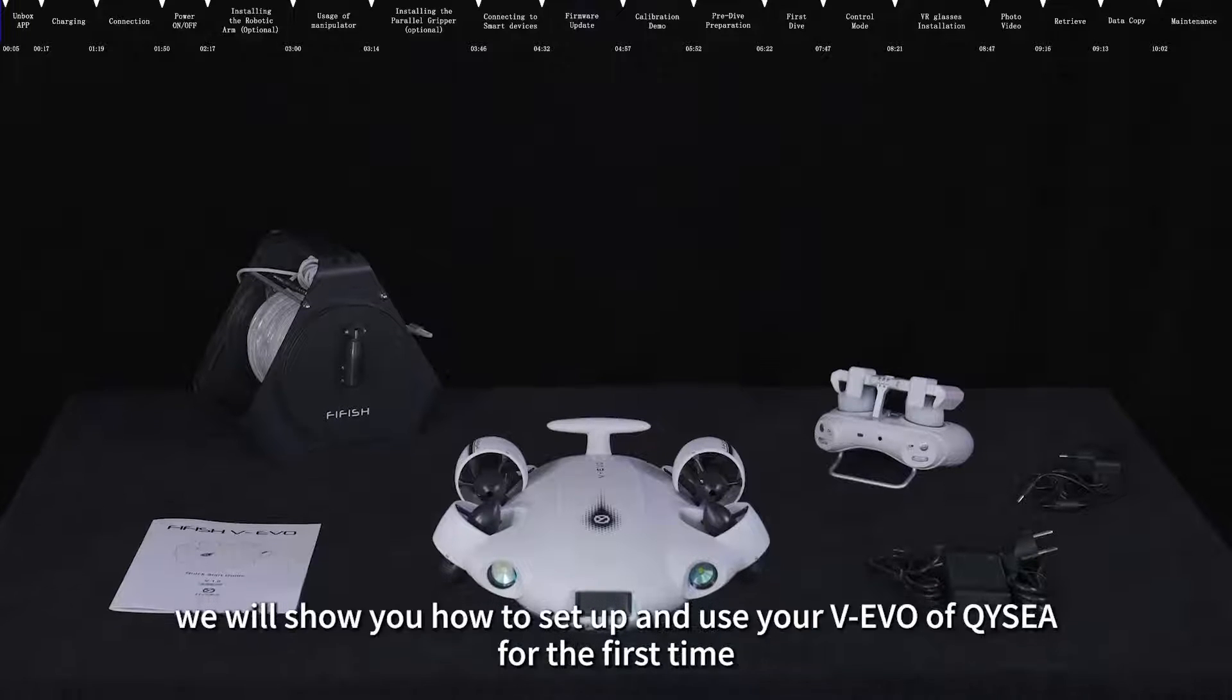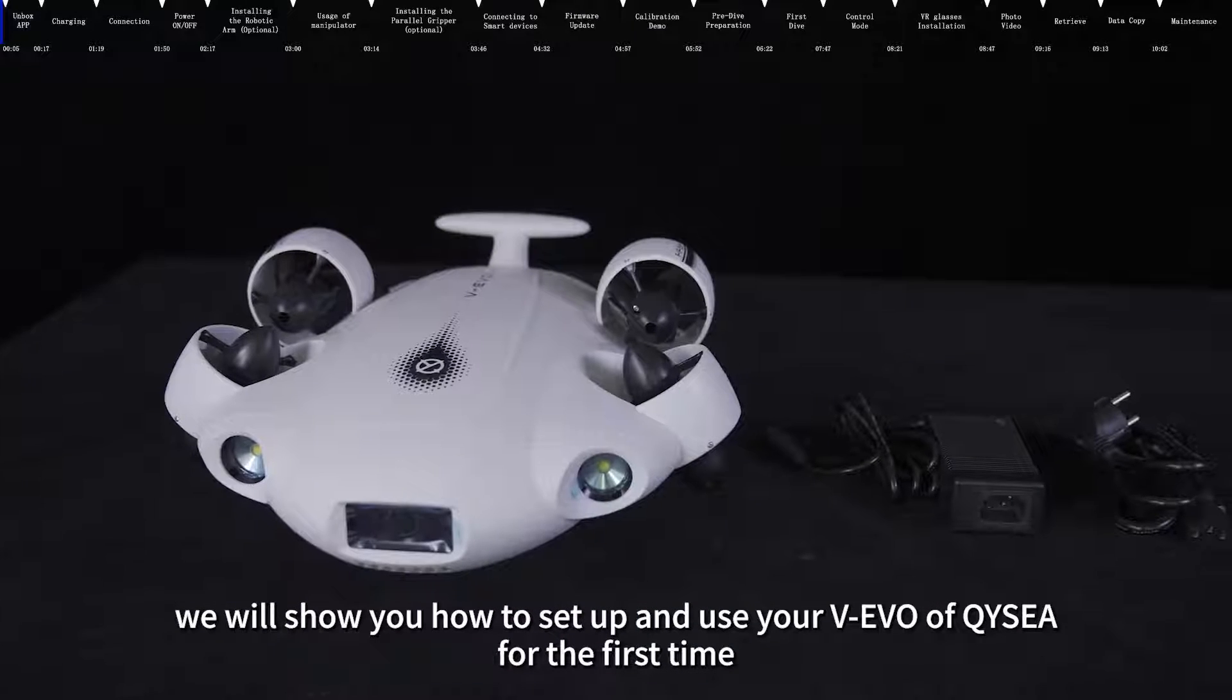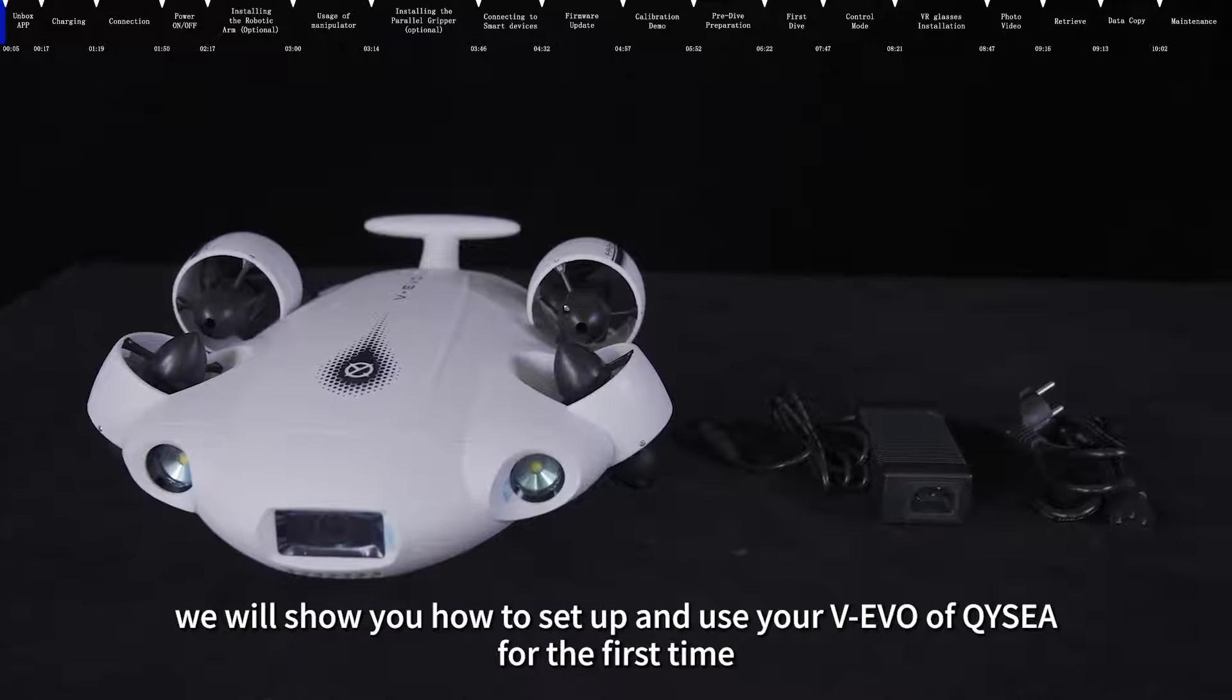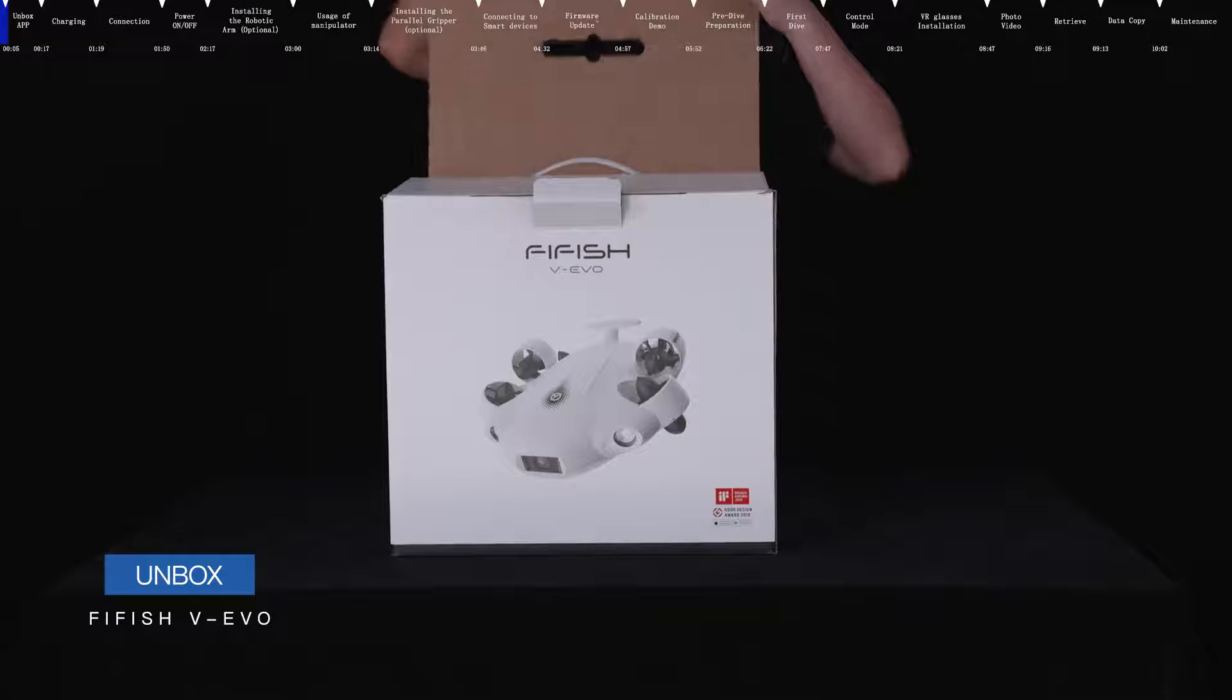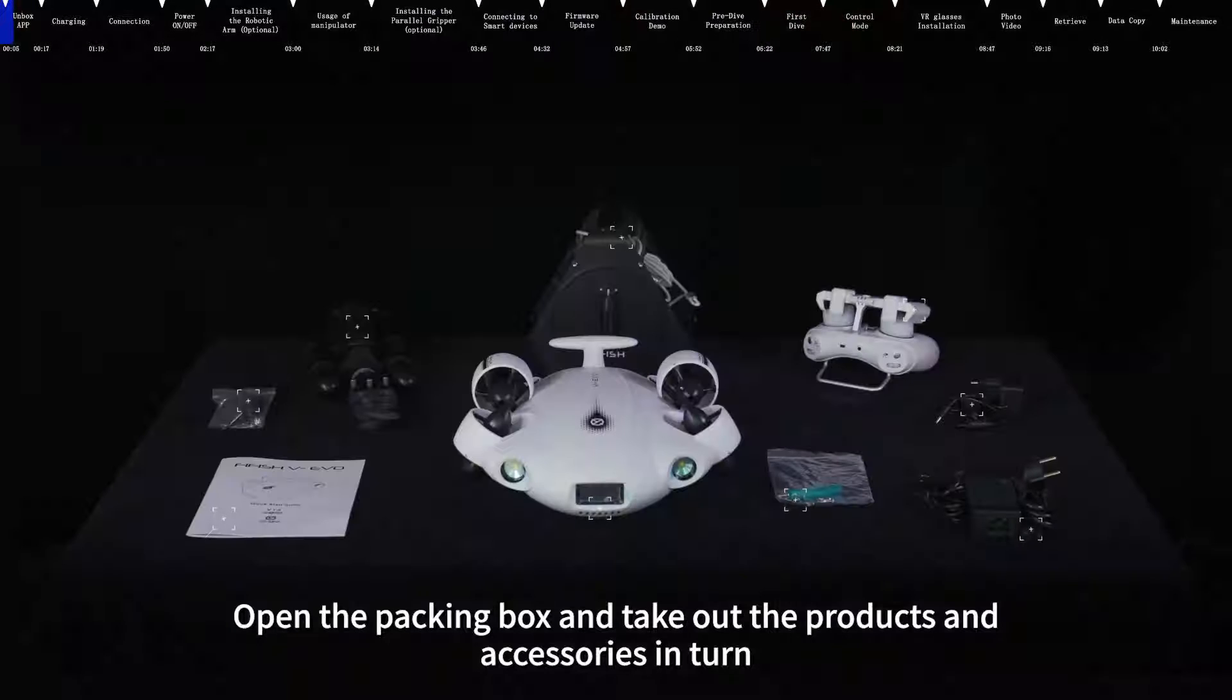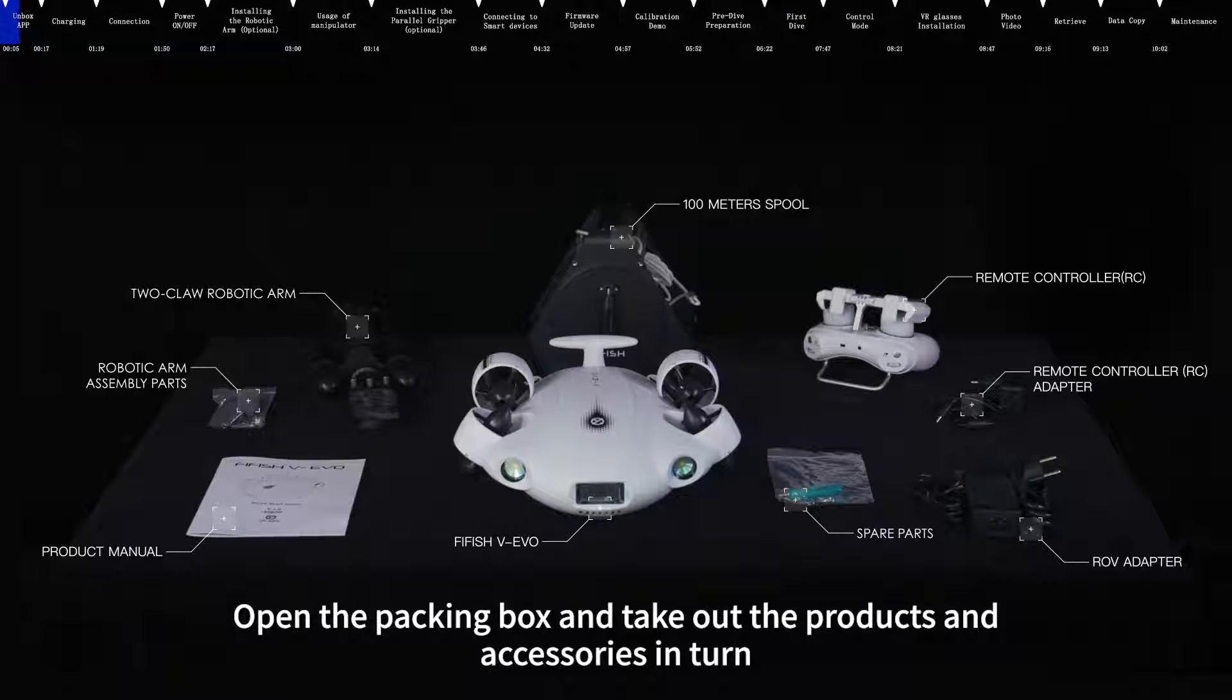In this video, we will show you how to set up and use your FIFISH V-EVO of QYSEA for the first time. Unbox. Open the packing box and take out the products and accessories in turn.